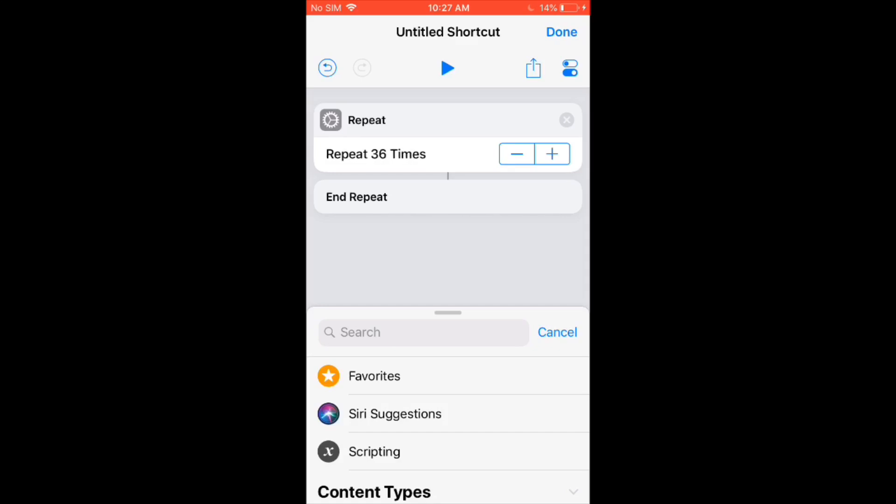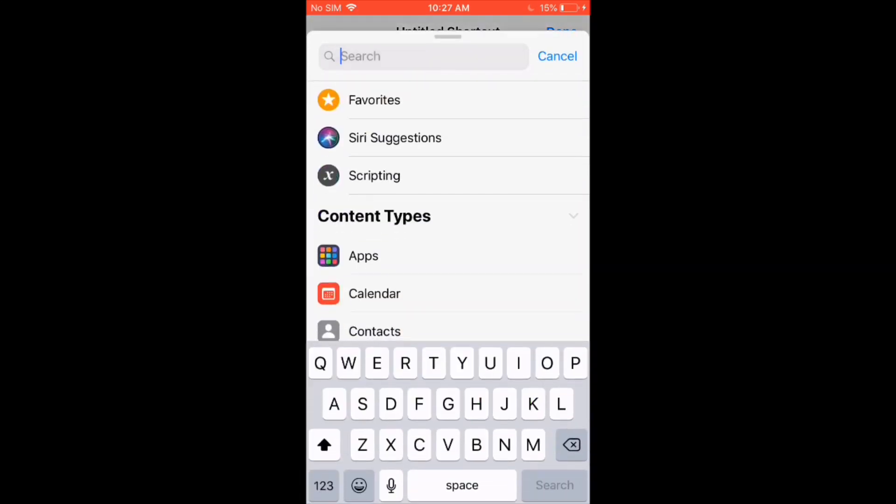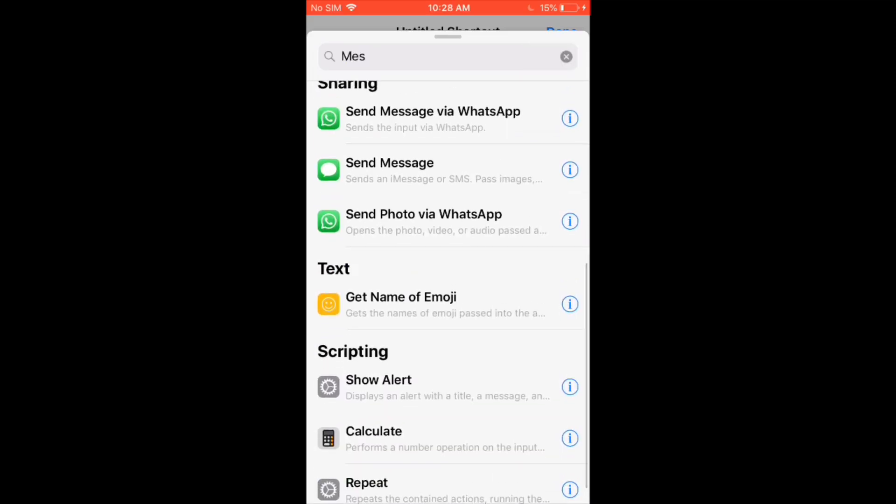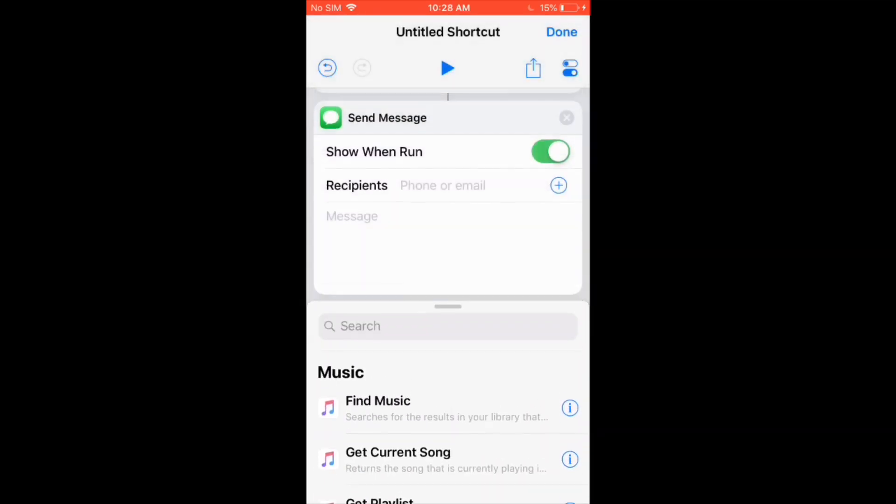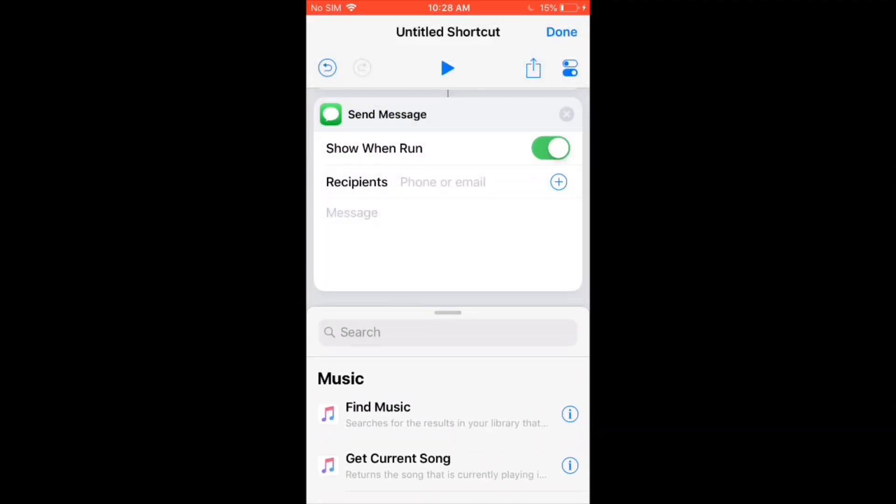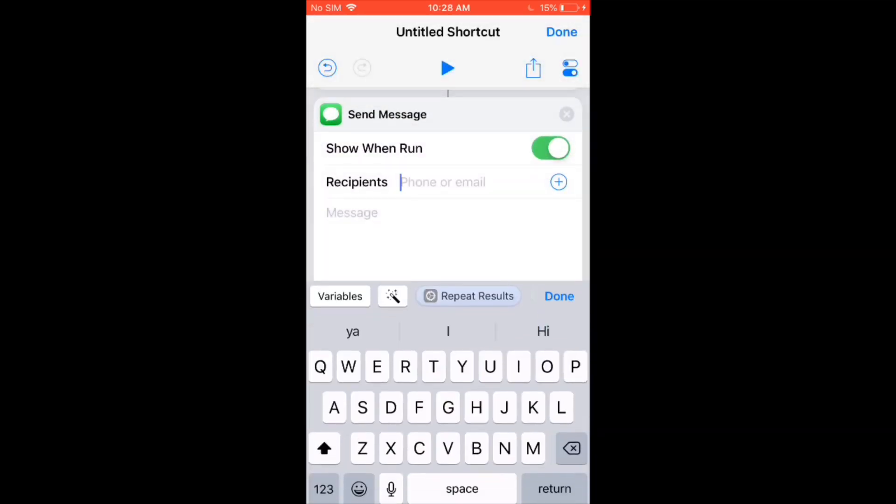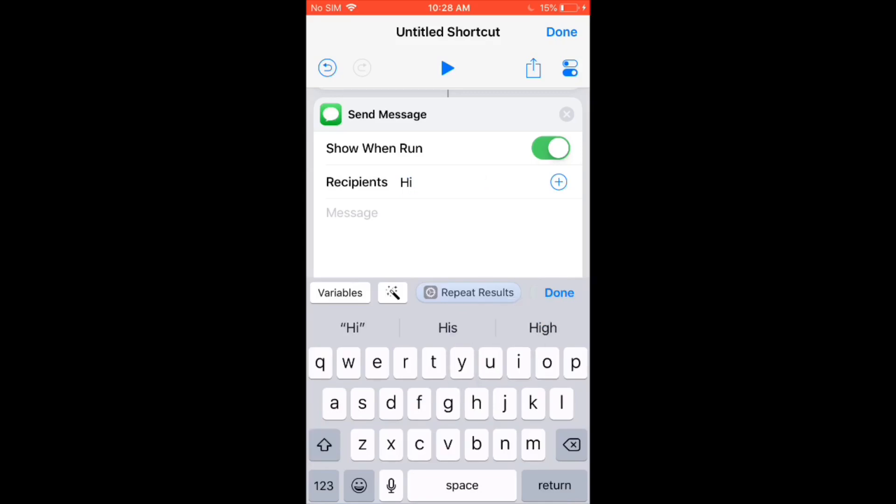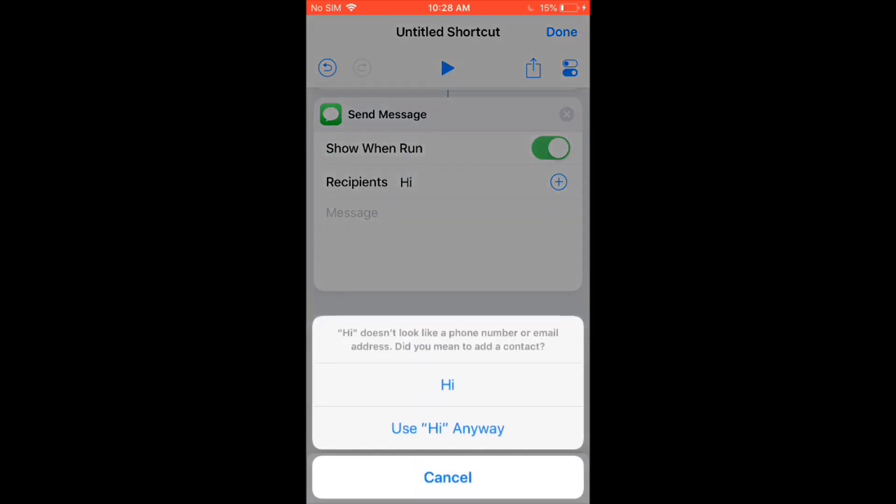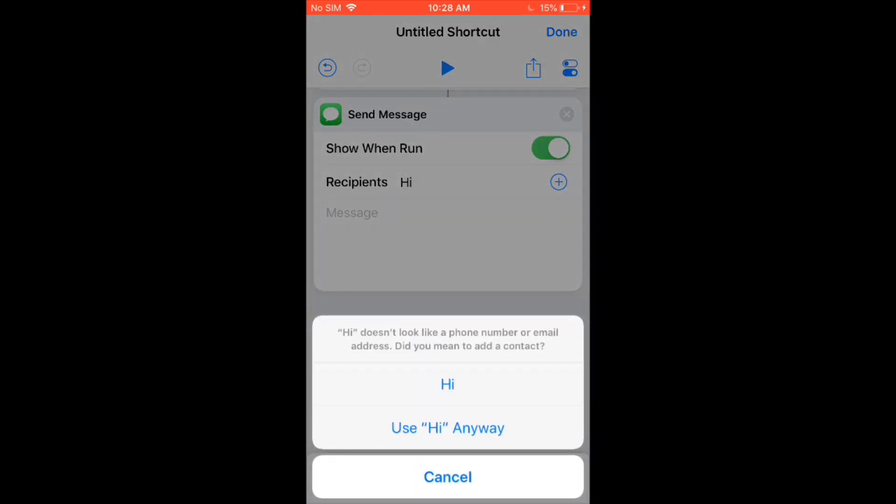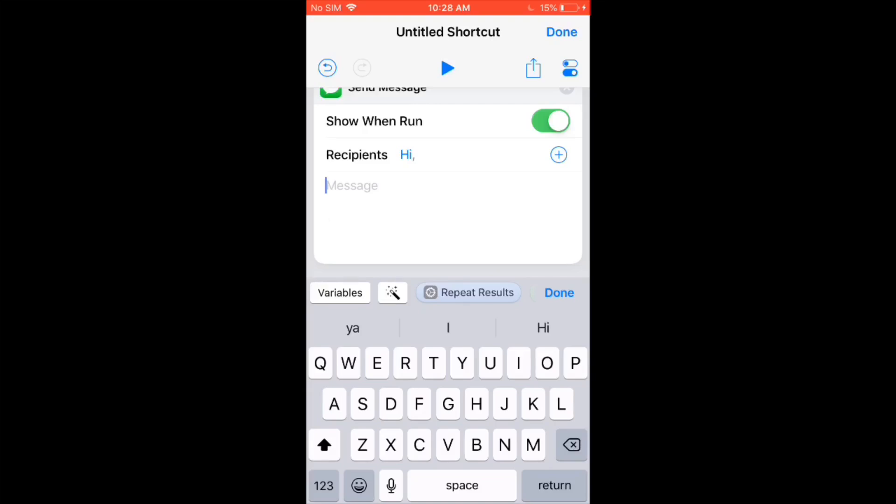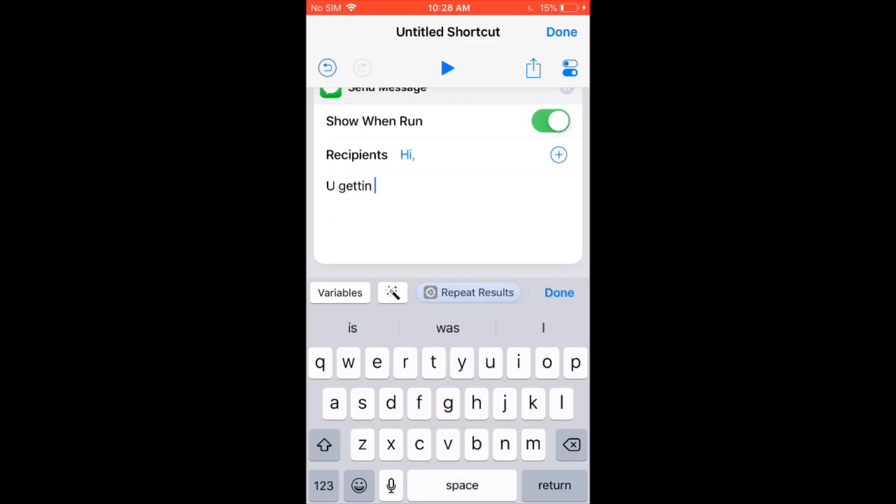After you're done with that, go back to the search bar, and then search up messages. Okay, so then put in their phone number or their contact name. And then under that, put in any message. So I'm just going to put in this message, because why not?